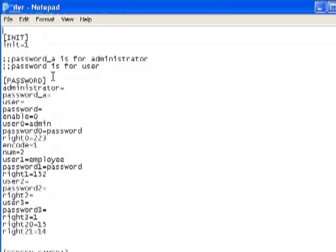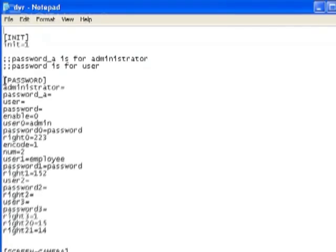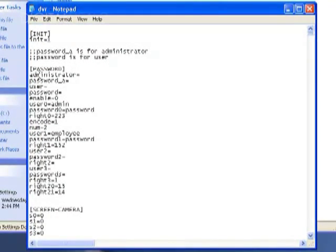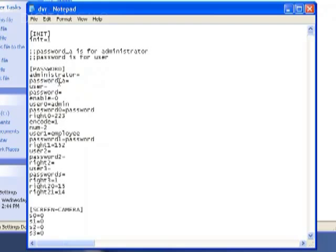But you'll see a heading in brackets. It'll say PASSWORD in all caps, and it will have administrator equals password underscore a equals. And that's where your username and password information are going to be.